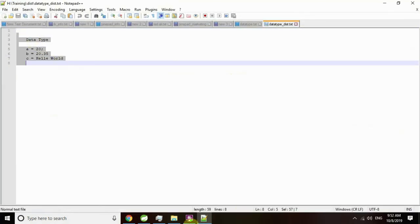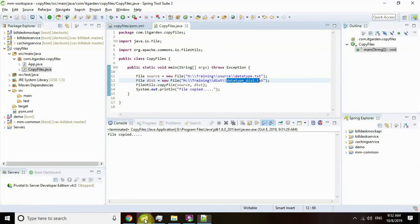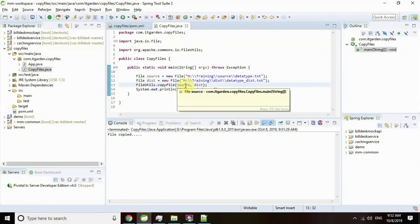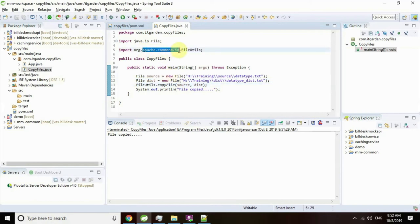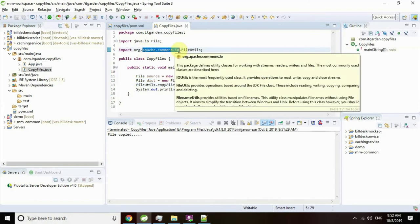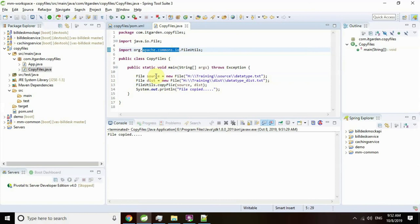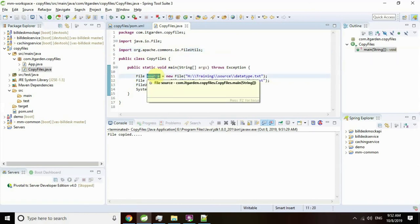There are several methods available in the Apache Commons IO package to manipulate the file system in the easiest way. Okay, we will see the next video with good examples.